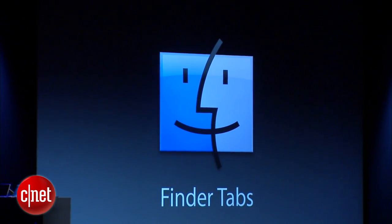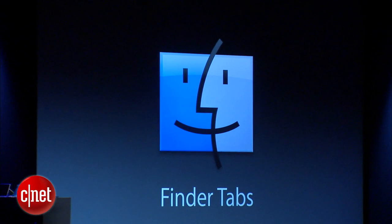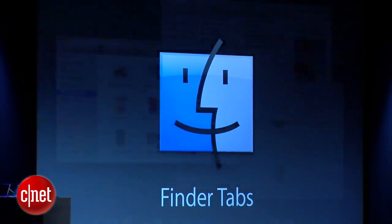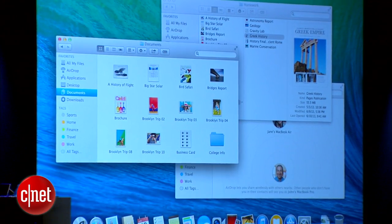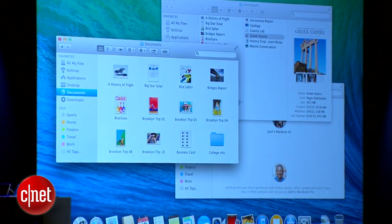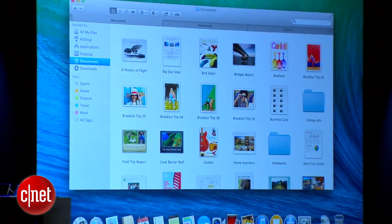Starting with Finder tabs. You can of course work in the Finder with multiple windows — it's a very powerful tool — but now you can draw all those windows together in tabs.